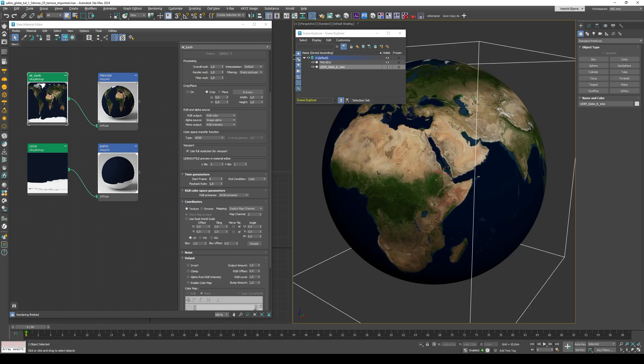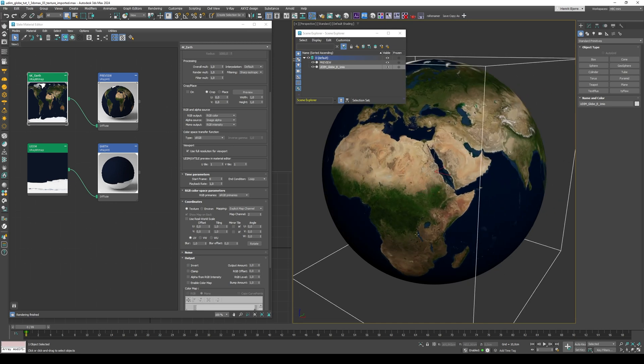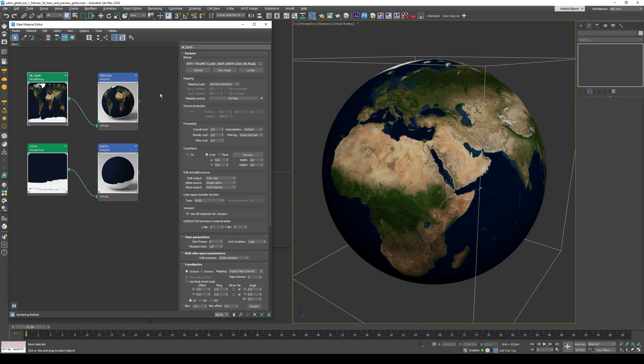and then enable Display as Box. So this way we won't get any sort of intersection happening when we navigate and view here. We'll just view the preview globe, but render the hero globe.